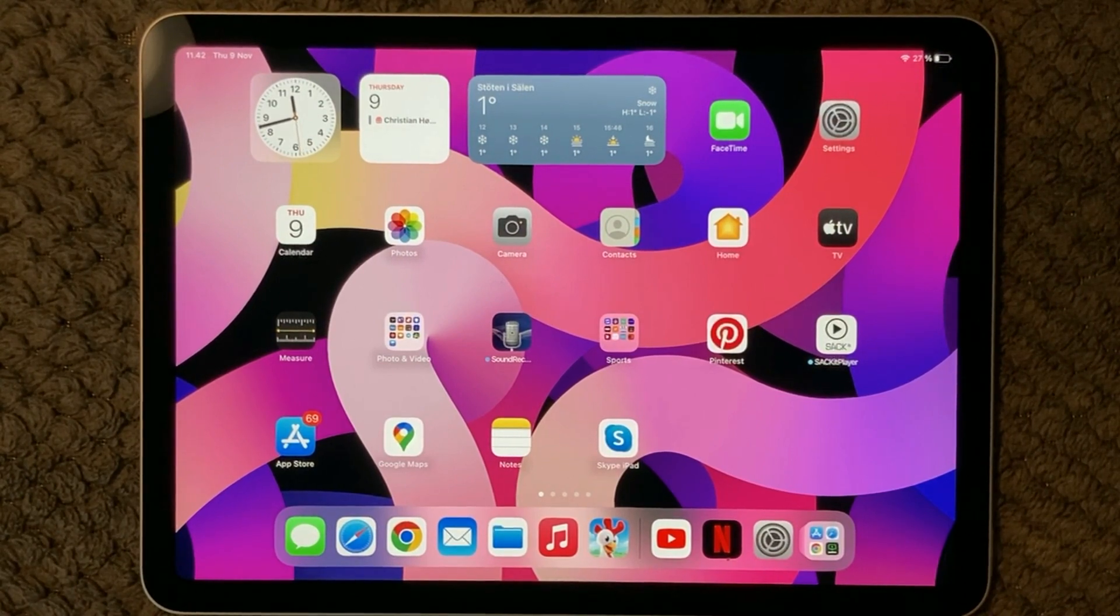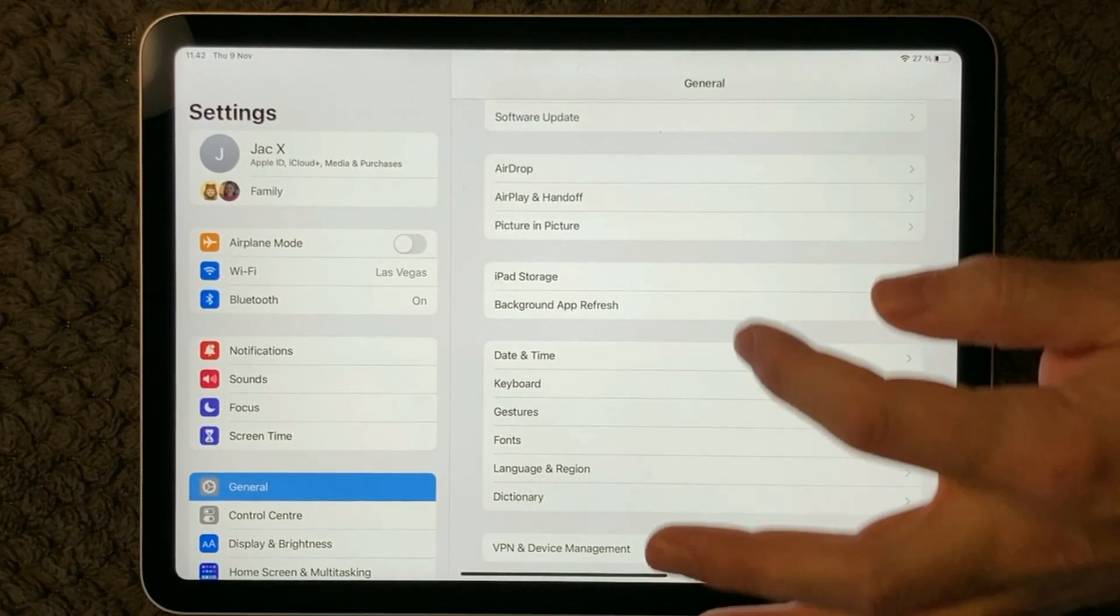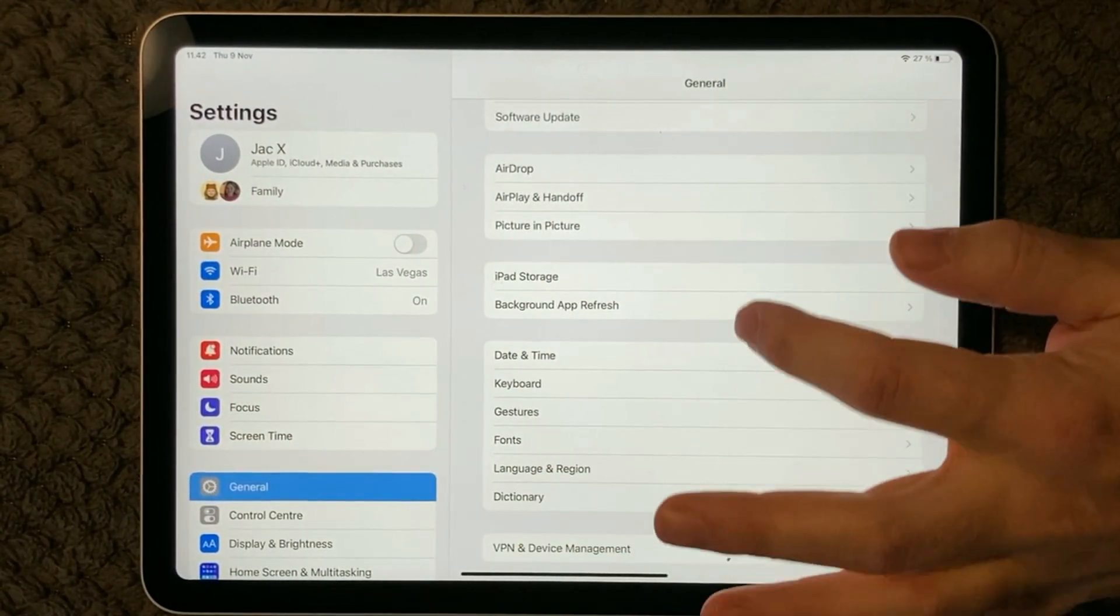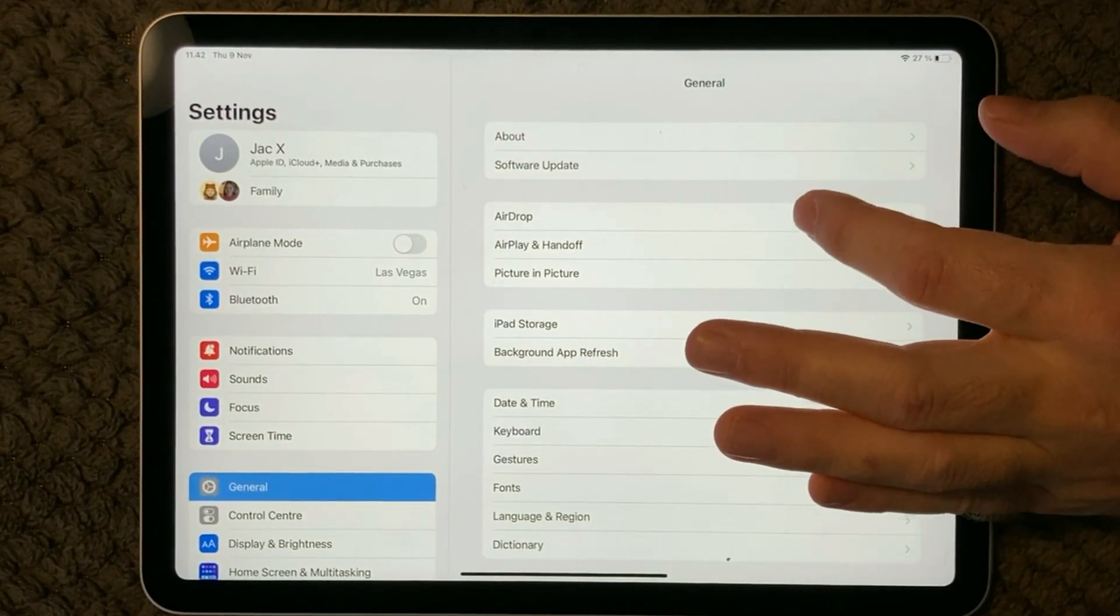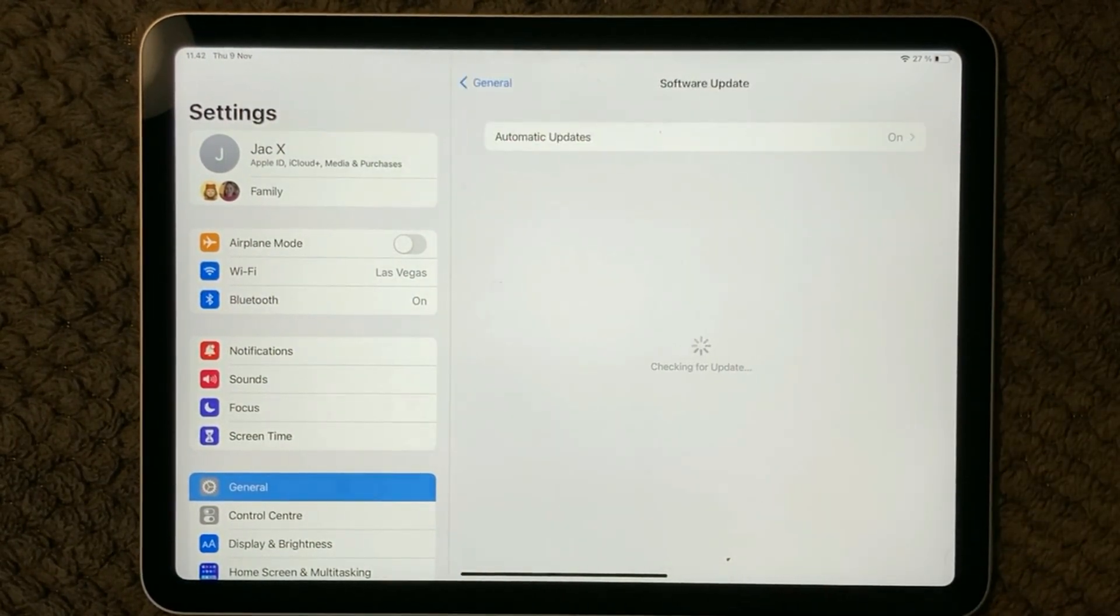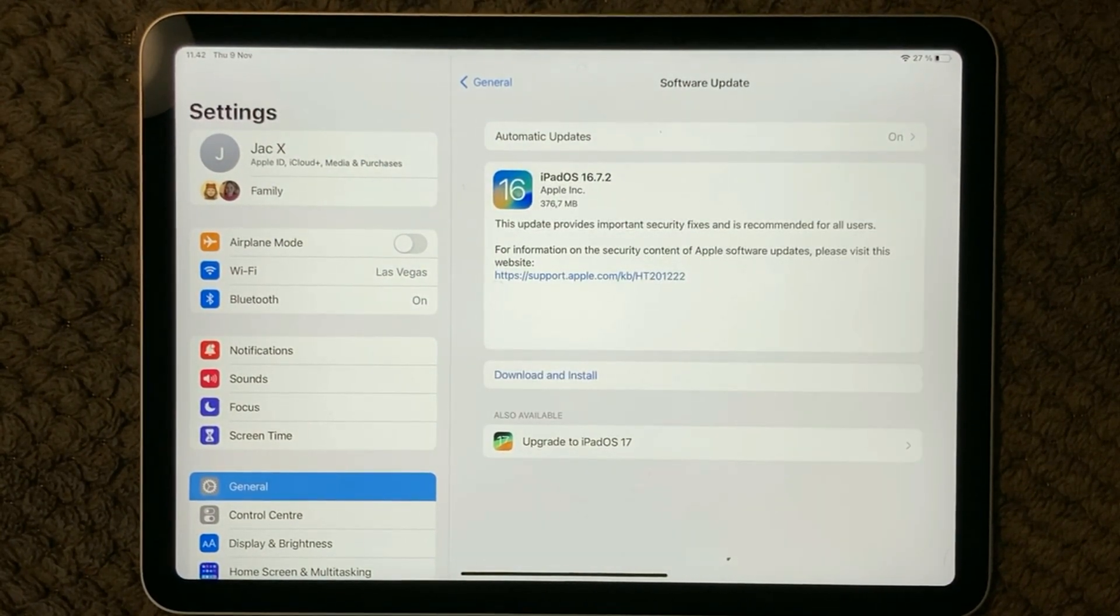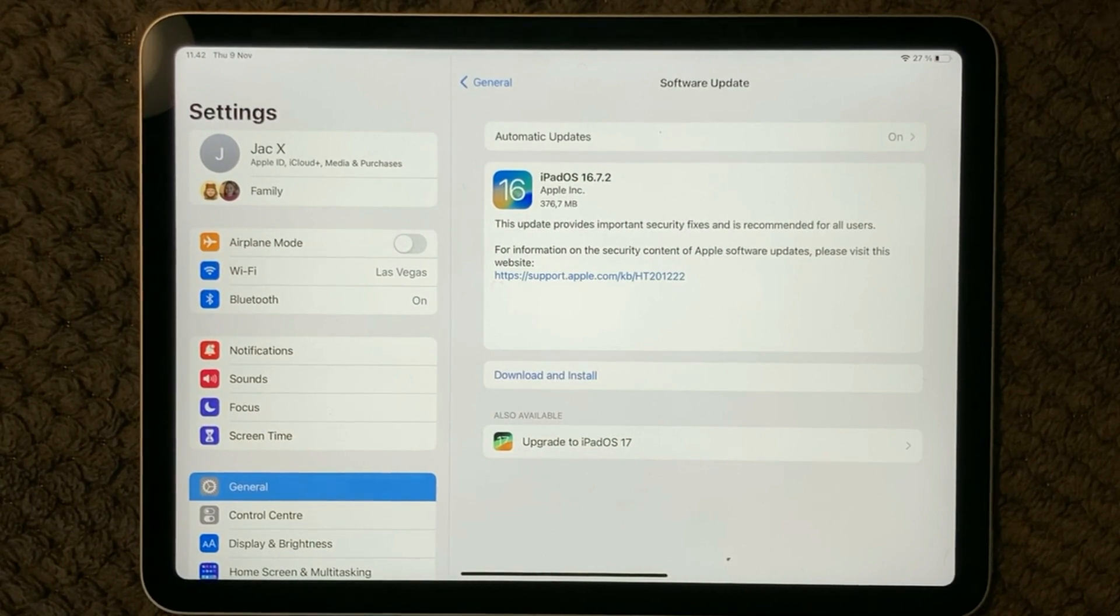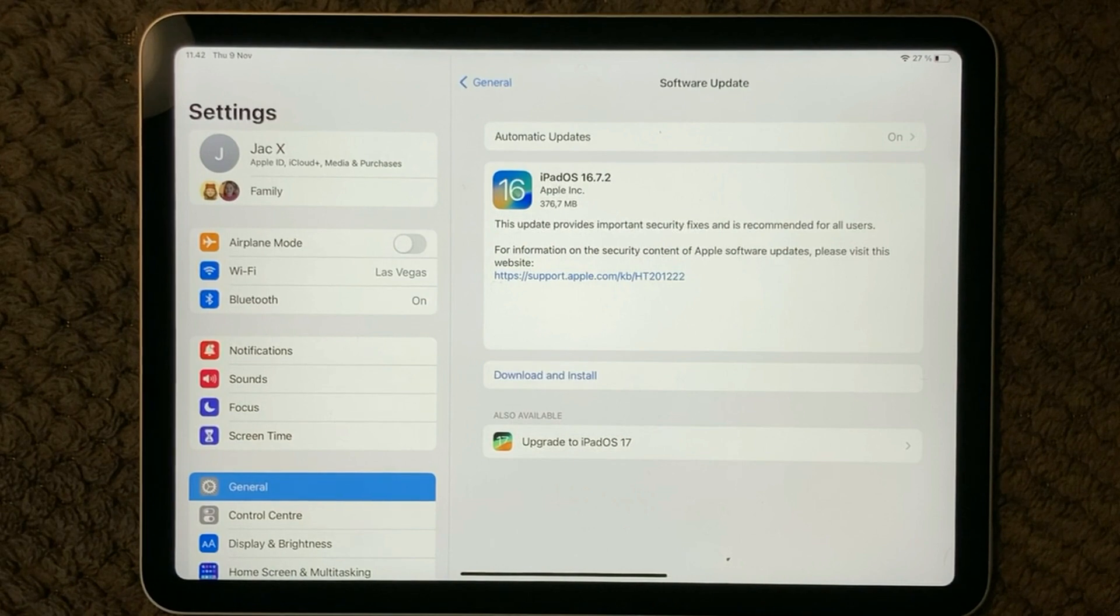Another thing is to make sure that your device is up to date on the iOS version. Go into Settings, go into General, and up here at the top you have Software Update. In here you will be able to see if you are on the latest version. As you can see here for my device, I am actually not on the latest version so that is definitely something that I need to do.